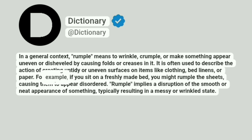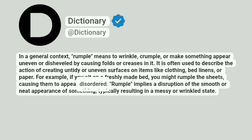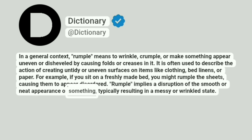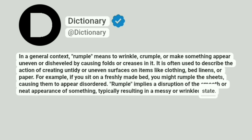For example, if you sit on a freshly made bed, you might rumple the sheets, causing them to appear disordered. Rumple implies a disruption of the smooth or neat appearance of something, typically resulting in a messy or wrinkled state.